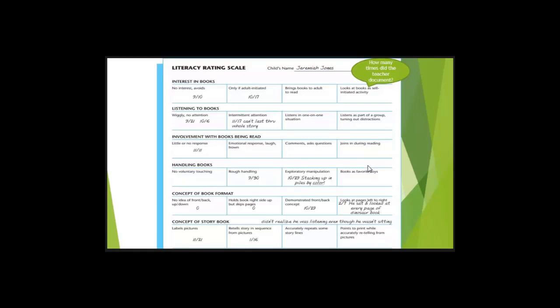And what also do we get to see? A little bit of details. But is this an anecdotal record? Do we know what he's stacking? Stacking up in piles by color. Do we know exactly what he's stacking? Do we know what the color is? Do we know if he knows the color? Do we know if he's talking during this? No.